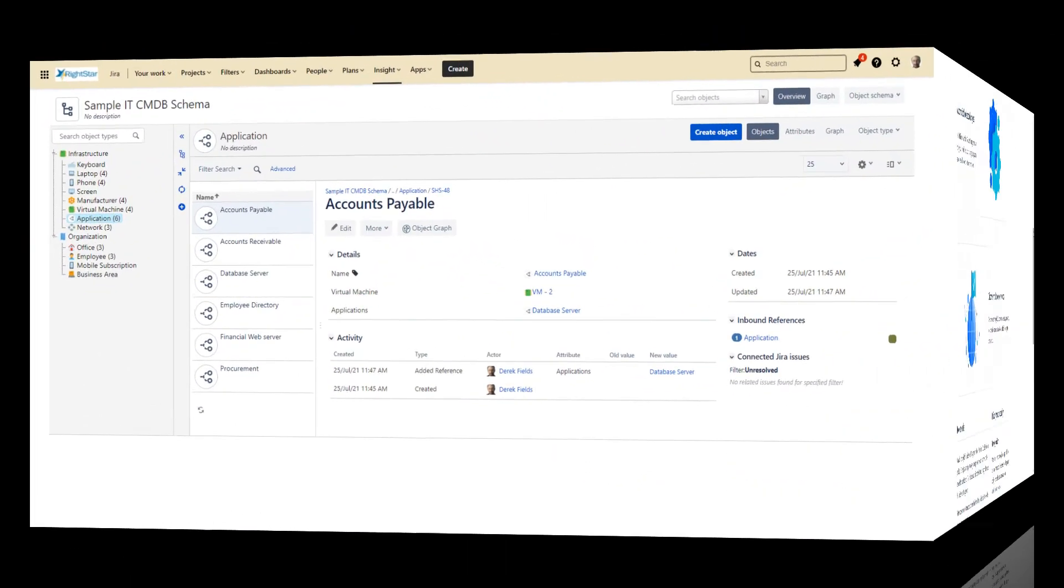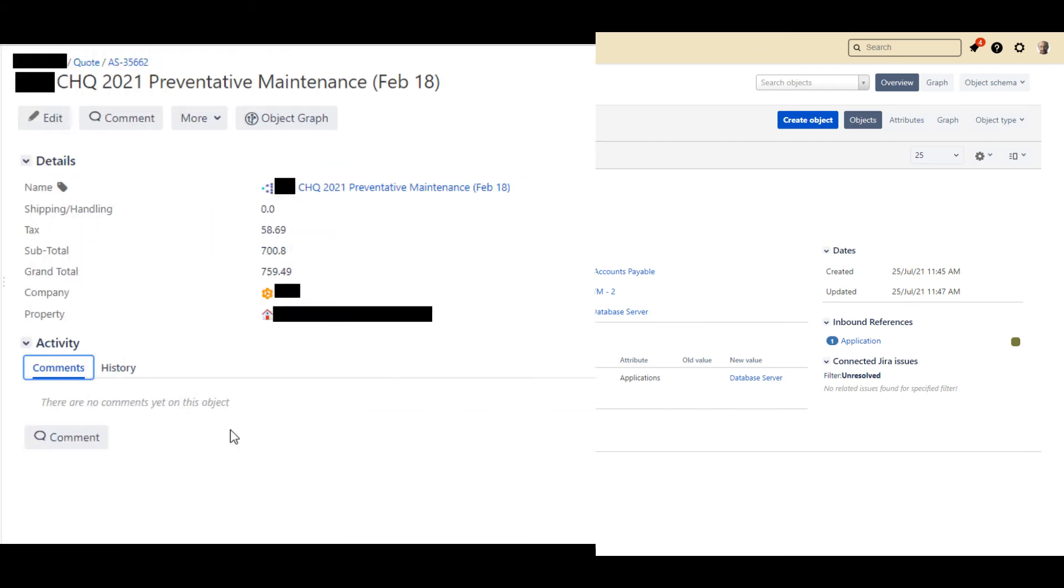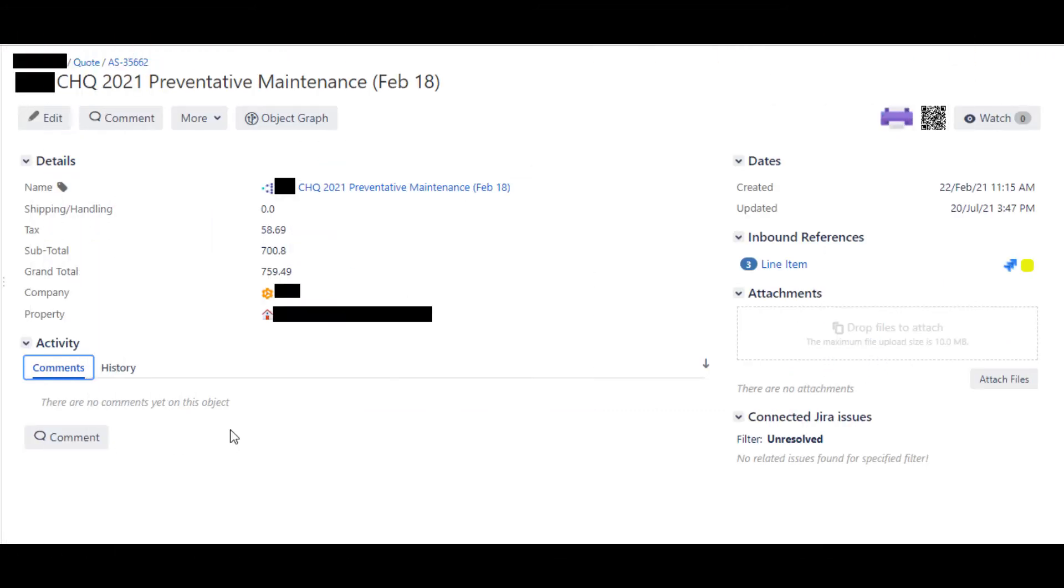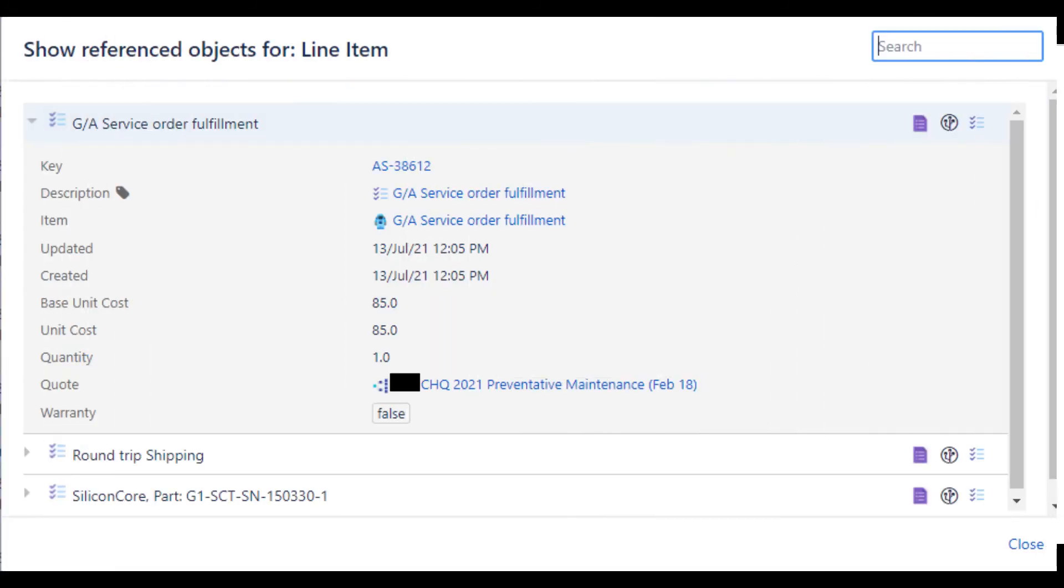Beyond the CMDB use for Insight, we use Insight to allow us to model complex object hierarchies. For one of our clients, as an example, we have implemented a full quoting system using Insight that keeps quotes and line items in Insight as well as the entire product catalog. This allows us to produce invoices that can be sent to the customer for billing when the ticket is closed.